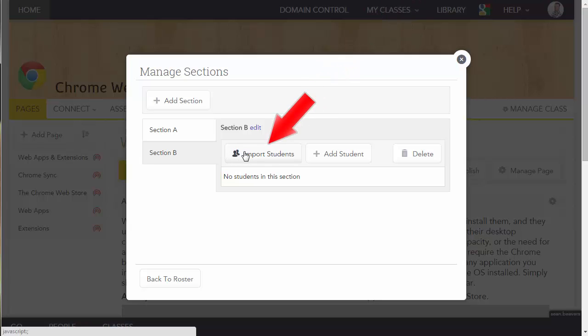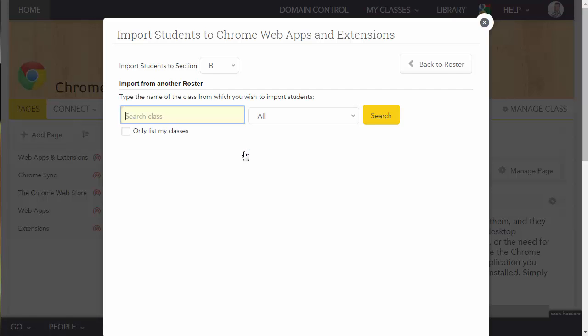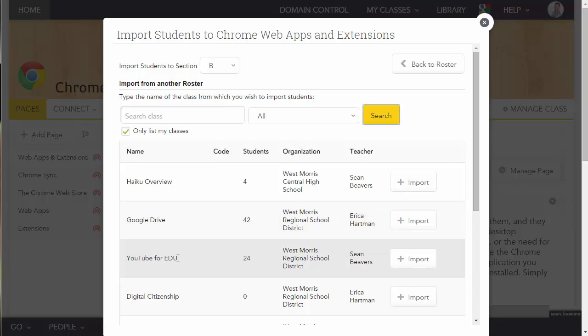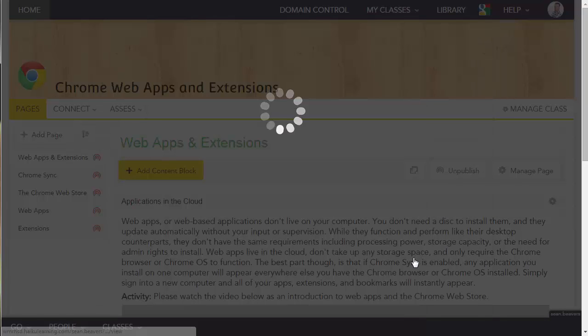I'm going to click the Import Students button, and I want to make sure that I'm searching only my classes. I'm going to click Search, and now I'm going to go down here to the YouTube for EDU class. I'm going to click Import.